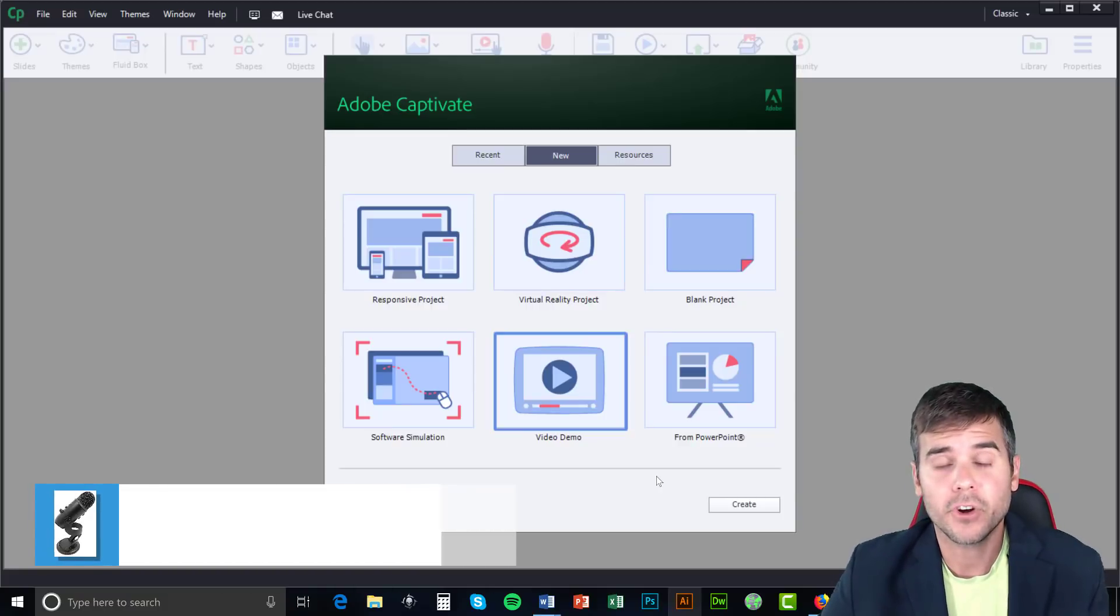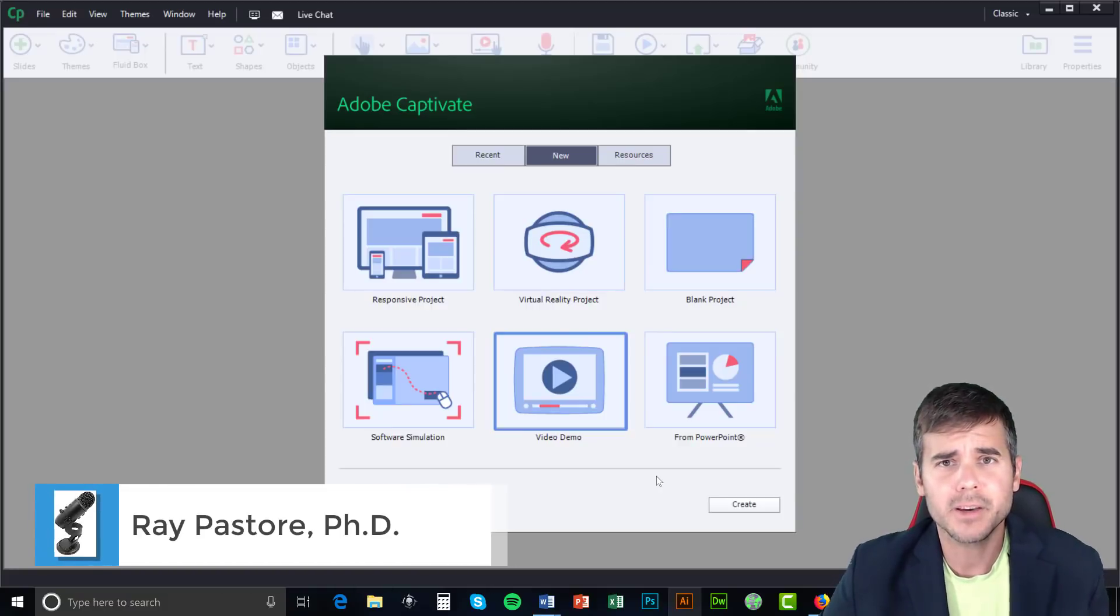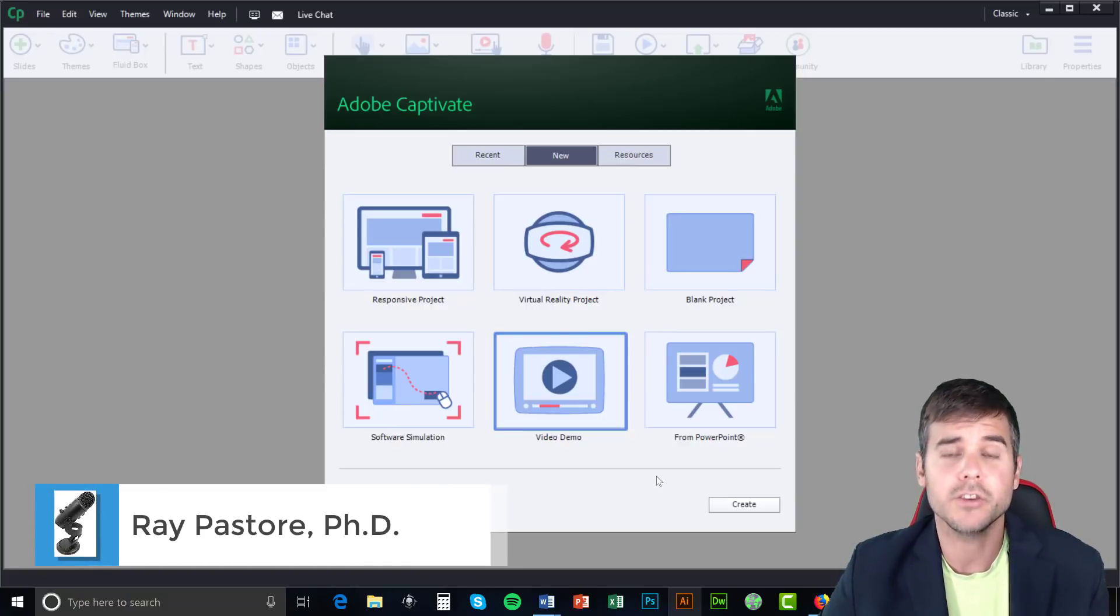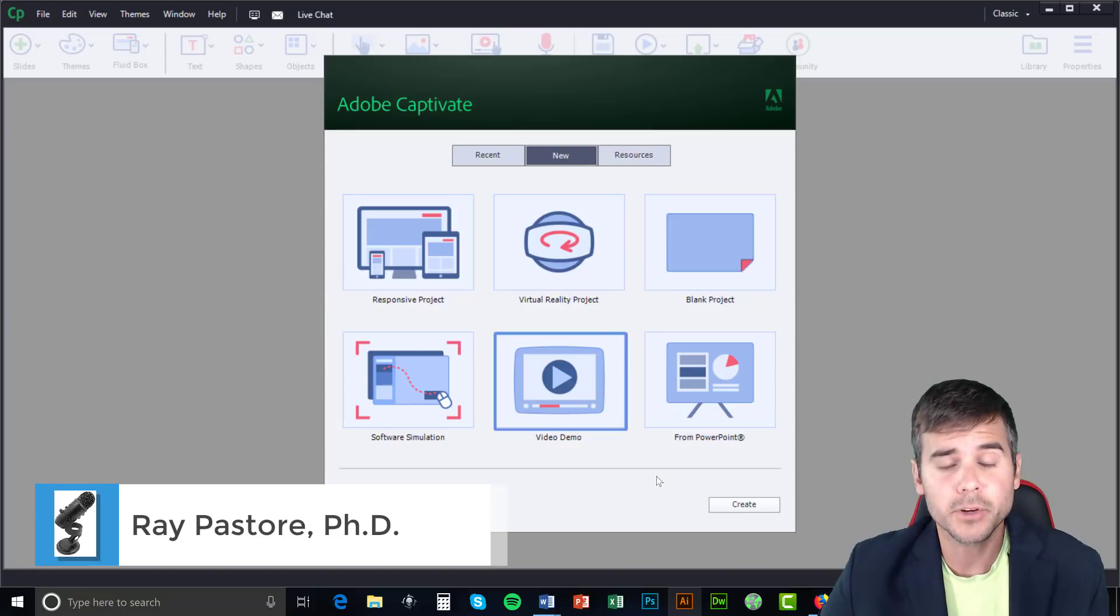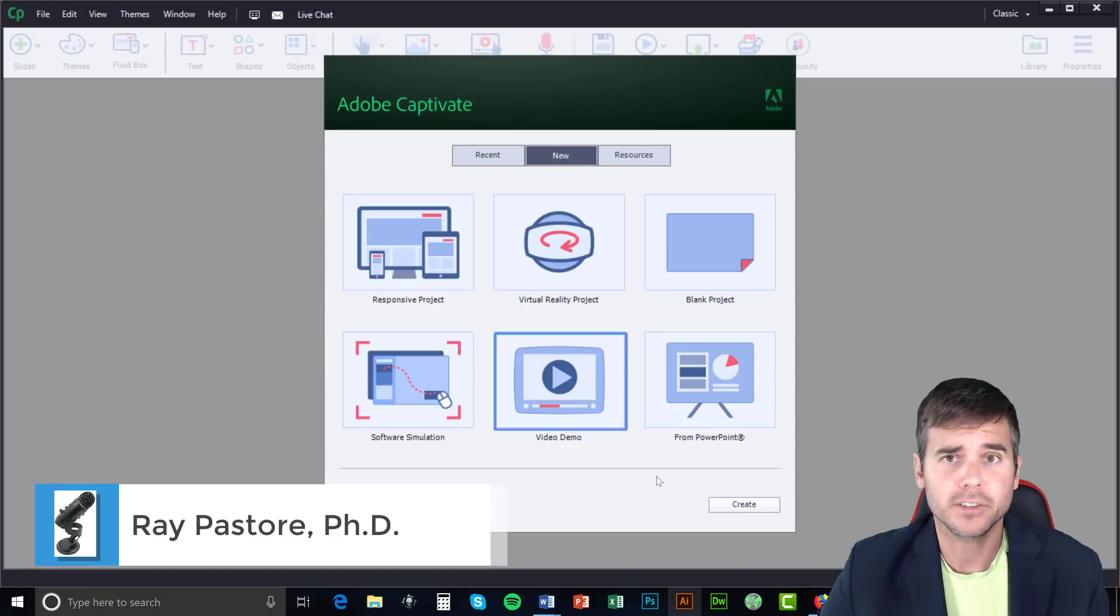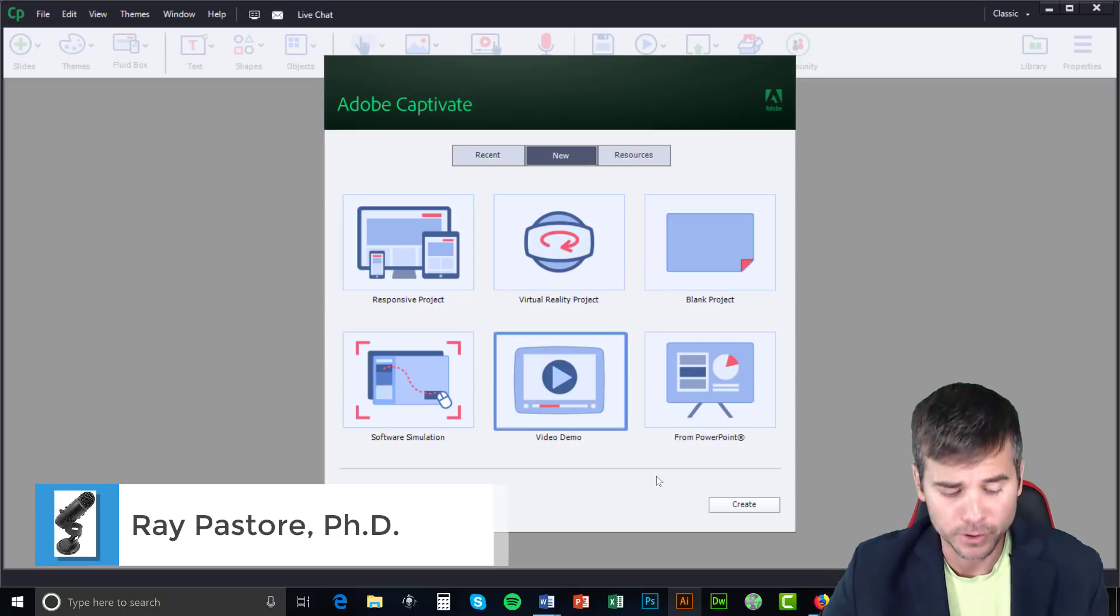Today I'm going to talk about getting started in Captivate, what Captivate is used for when you use it in computer-based training, and some of the basics of the software tool.